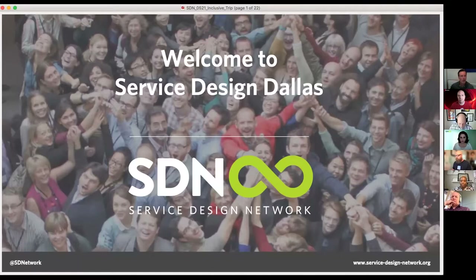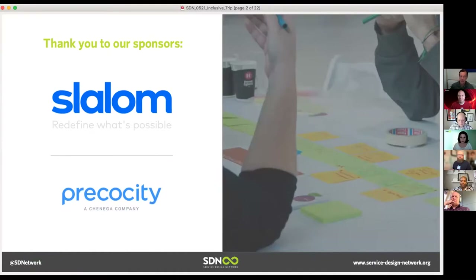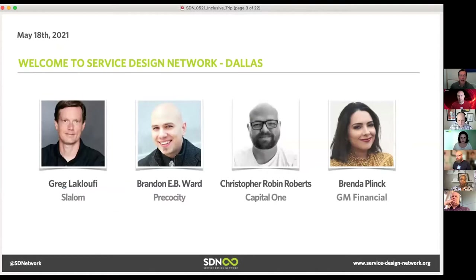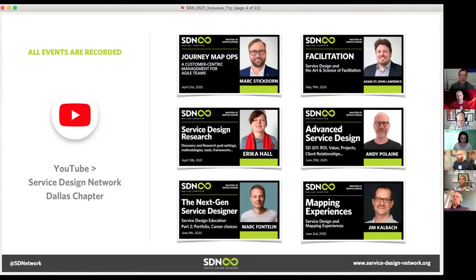I'm going to go through some quick ground rules. Thank you to Slalom and Precocity for being our sponsors for the last couple of years to allow us to have these events virtually, especially this past couple of years. My name is Greg, and welcome Brandon, Christopher, and Brenda, part of the Service Design Network Dallas chapter, who are going to help us moderate questions. Quick warning that this is recorded and will be edited and uploaded to YouTube probably by this evening or tomorrow morning. We now have 16 different sessions on our YouTube channel.